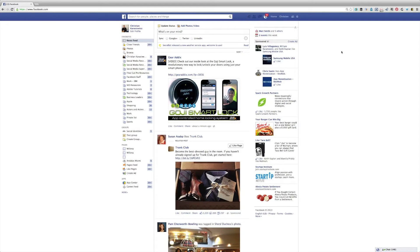Did you know you have two Facebook inboxes? One is your main inbox and the other one is an other inbox. The main inbox contains messages from people you have a connection with, while the other inbox contains messages from people you don't know. When you get a message in the other inbox, you don't get notified, so a lot of times it will actually build up.